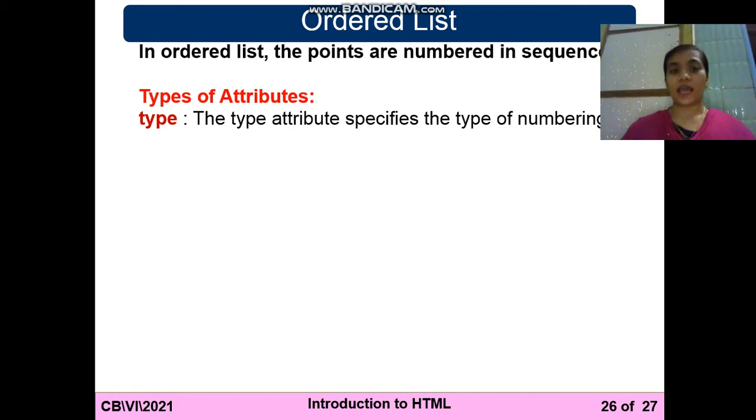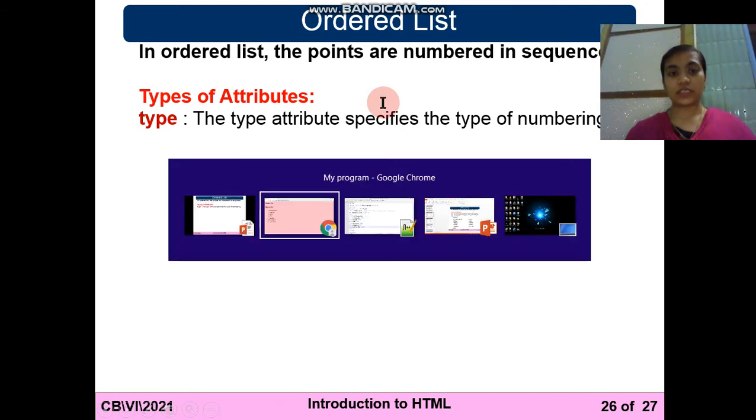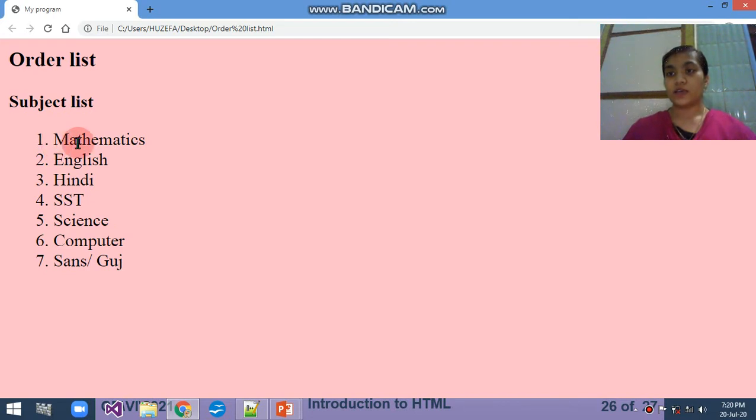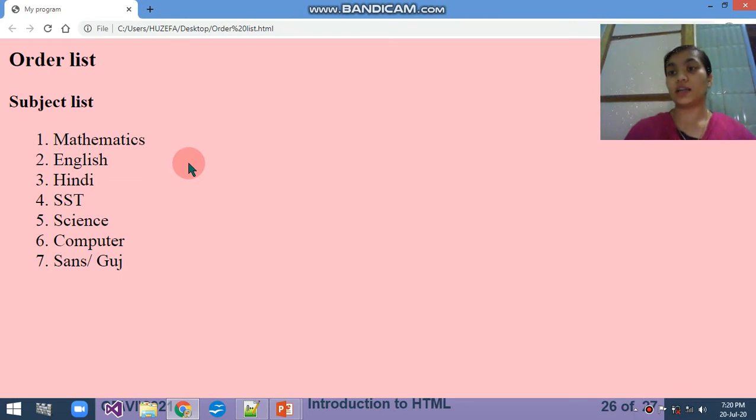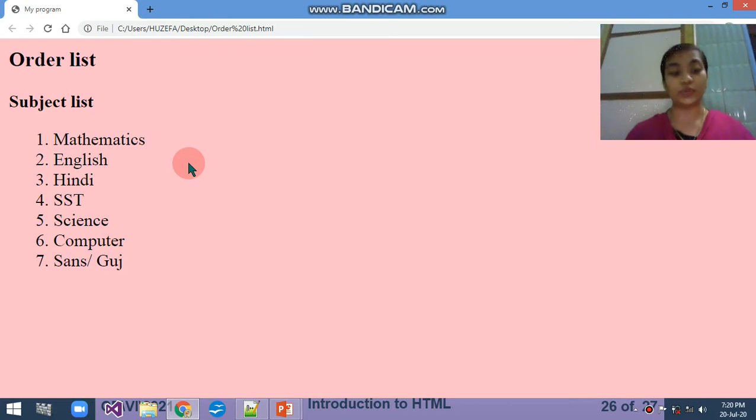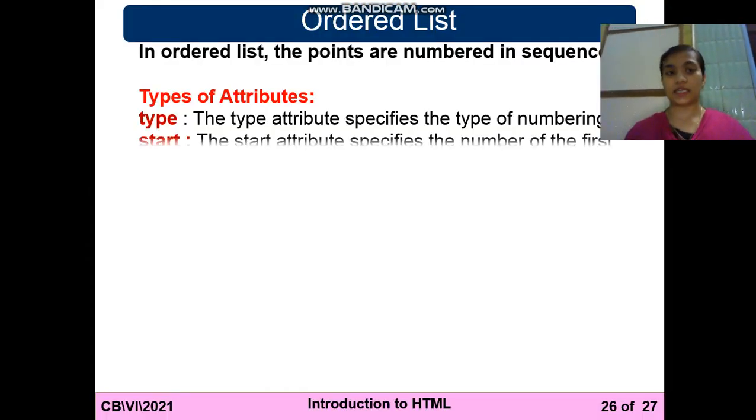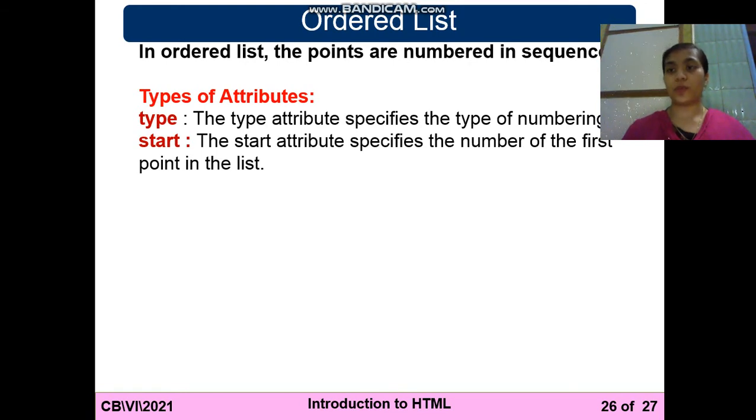The type attribute specifies the type of numbering. As you can see in the output, the numbering will start from one, two, three, four, five. First is the type - if you want to start from Roman, you want to type the numbers in Roman form, you can write down the type attribute. You can use the type attribute in that condition. Second is the start. We'll do the practical both combined.